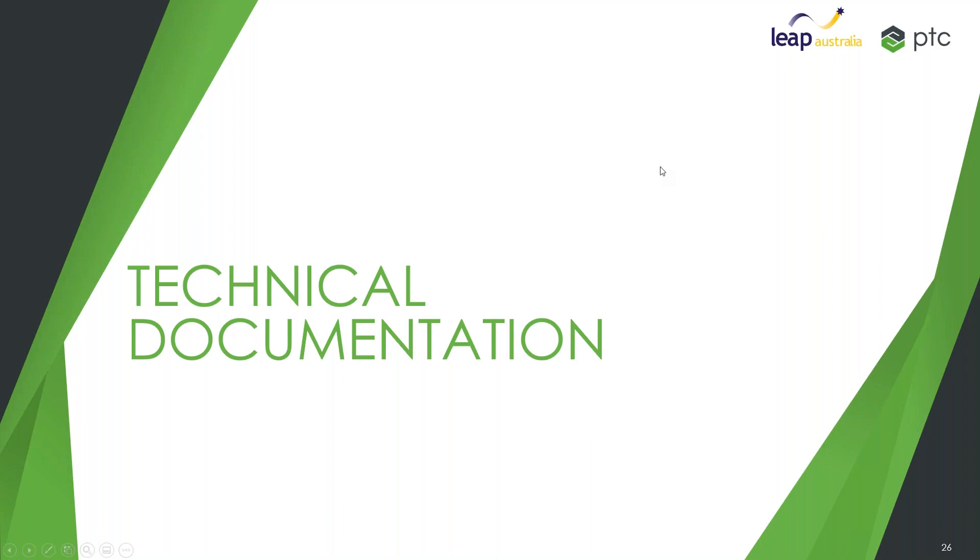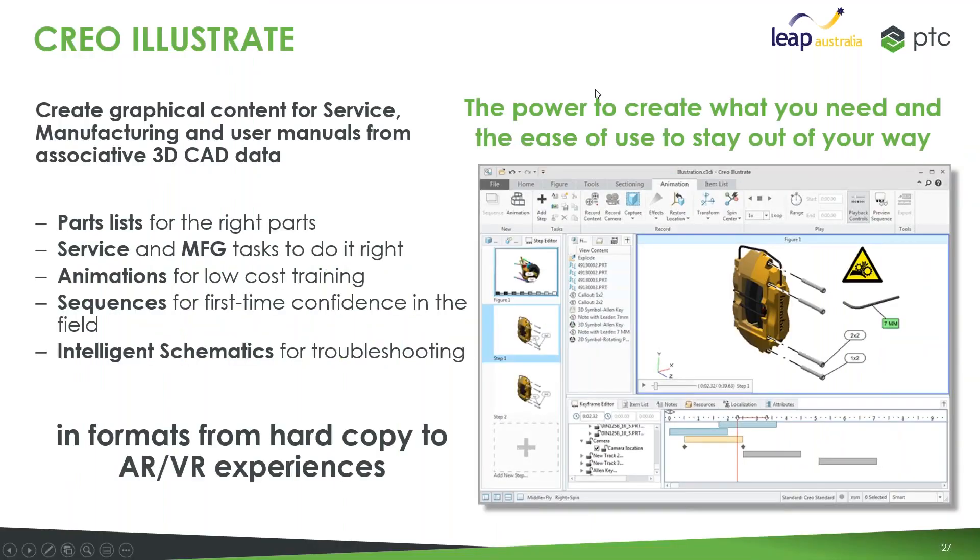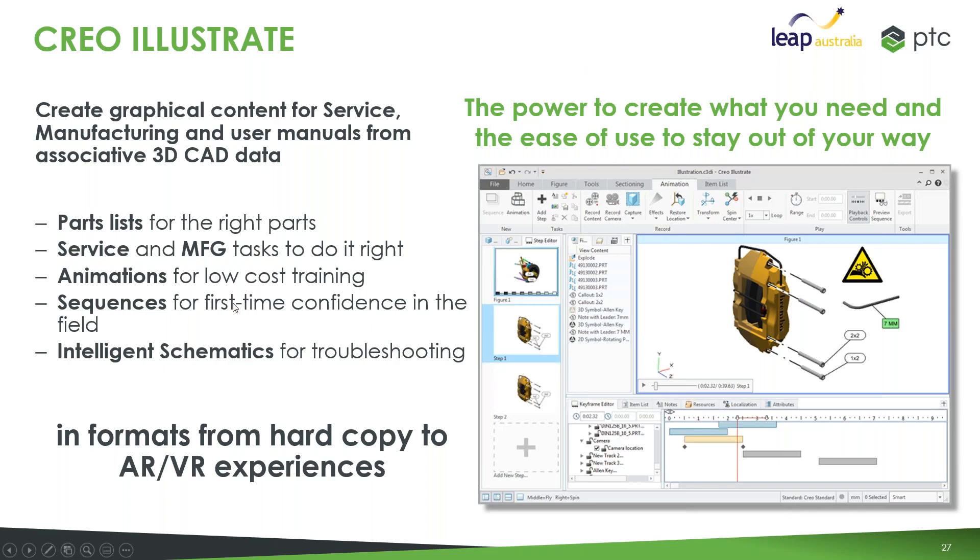3D geometry or using our 3D geometry to create instructional manuals, assembly, disassembly sequences and guide user experience. These things could be in the forms of animations, sequences. We can basically export out 2D vector images or we can pull this information into AR through Vuforia Studio for you to use.